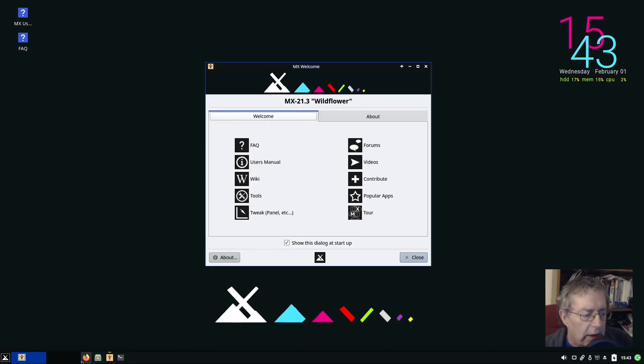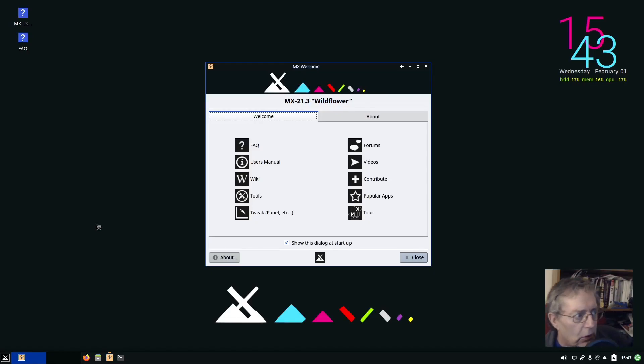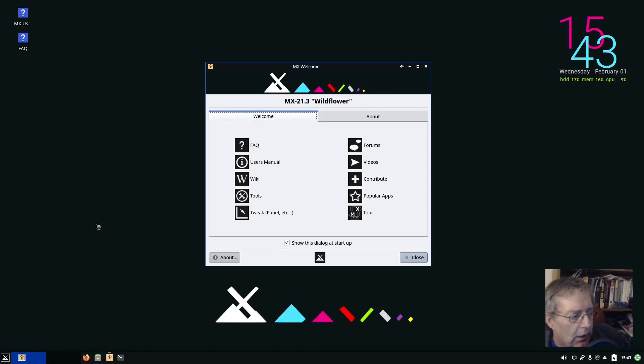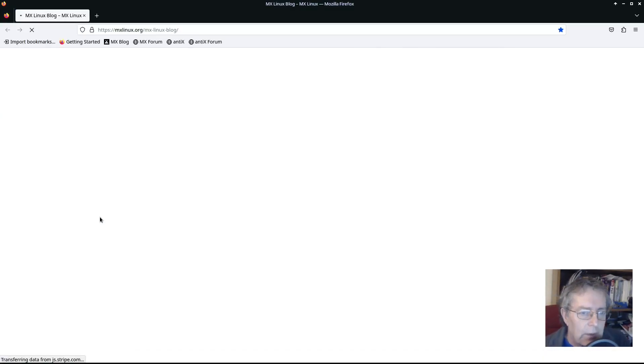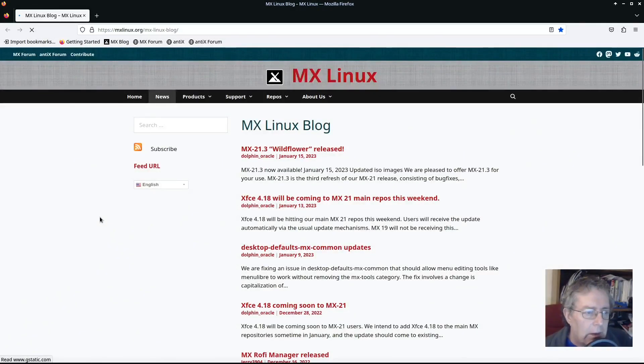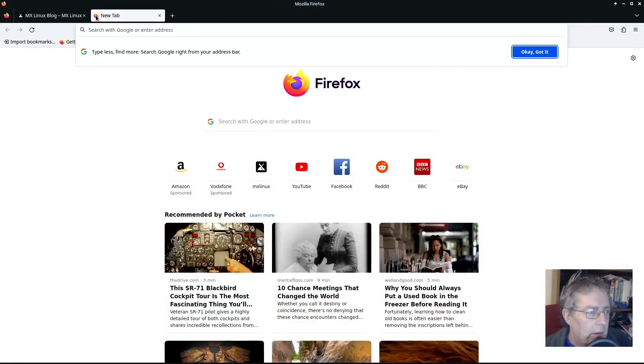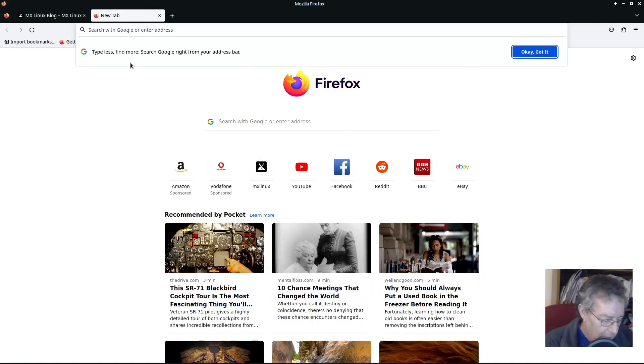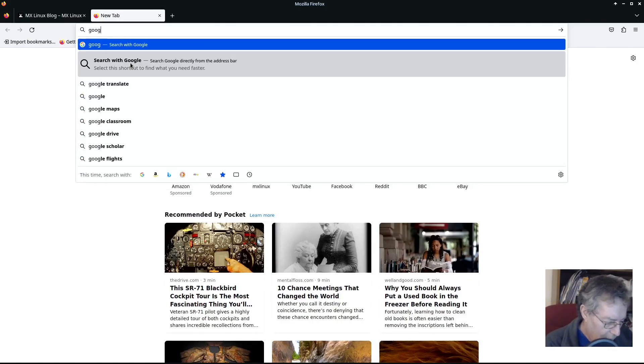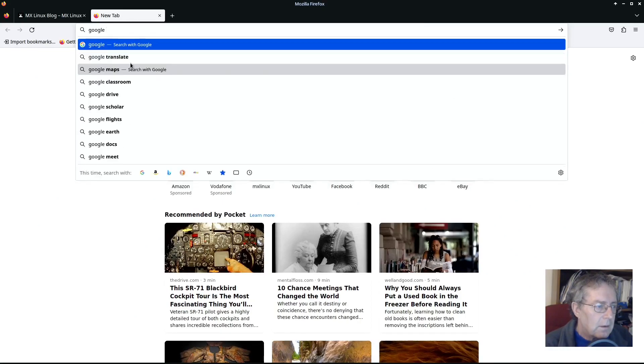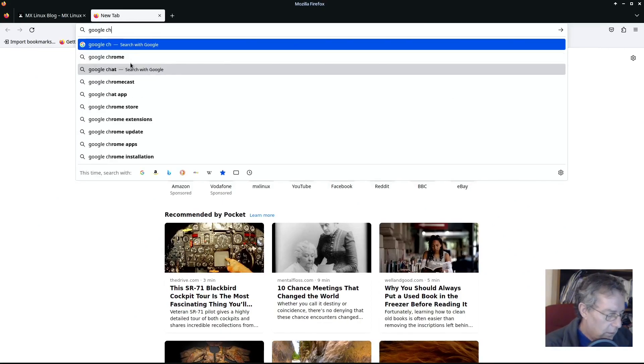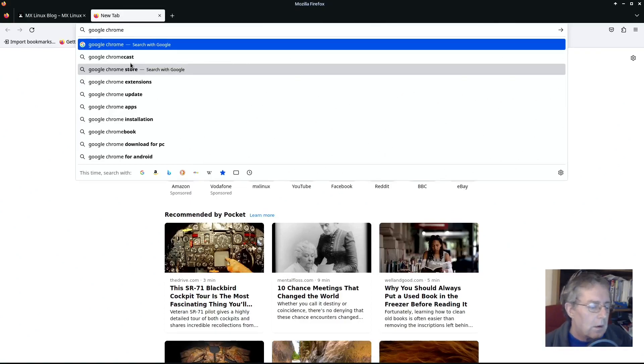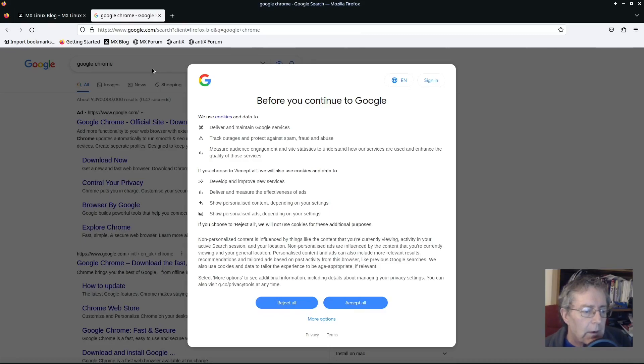And one more thing. For work I actually need, there I say it, Google Chrome. I know it's not the most popular browser to use, but it's what they use at work so that we can share things. Accept all.